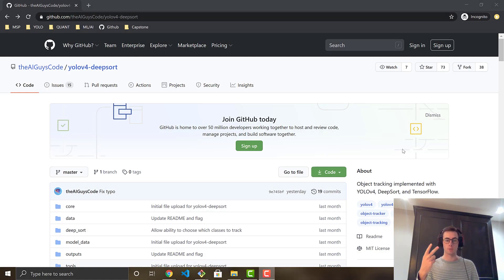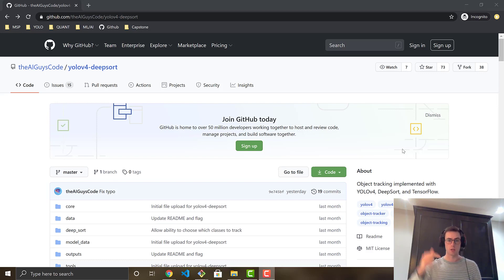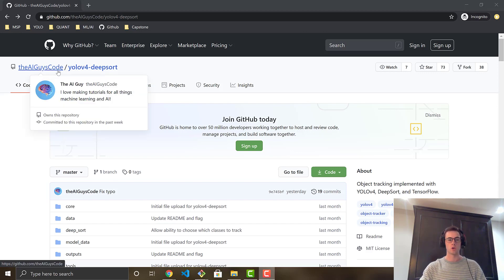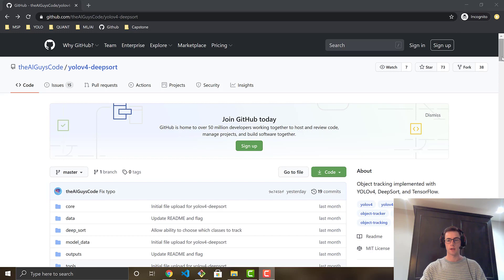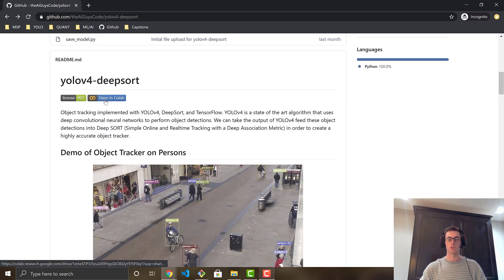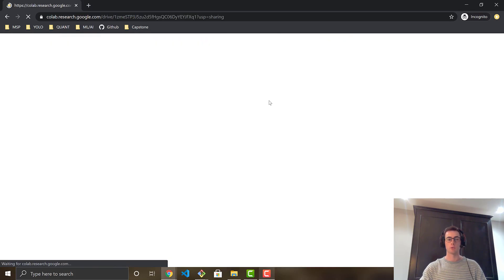There are going to be two ways you can open the Colab notebook in order to run your DeepSort object tracker with YOLO v4 detections. The first is going to be a link to the notebook in the description — you can just click the link. The second is to go over to my GitHub repository, the AI Guys code, YOLO v4 DeepSort, and I've added a little button down here right in the readme to open it in Colab. Either one will bring you to the next page.